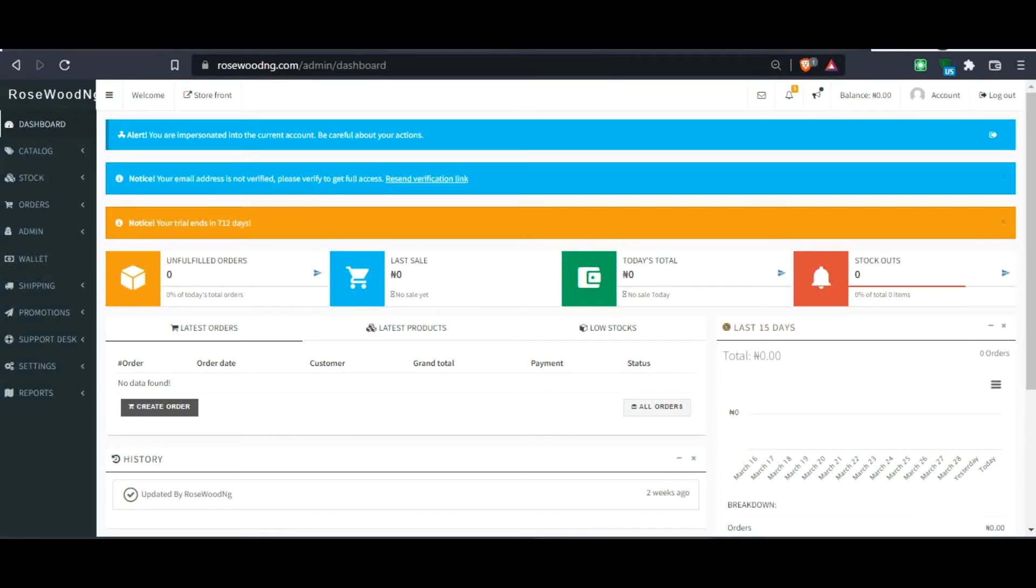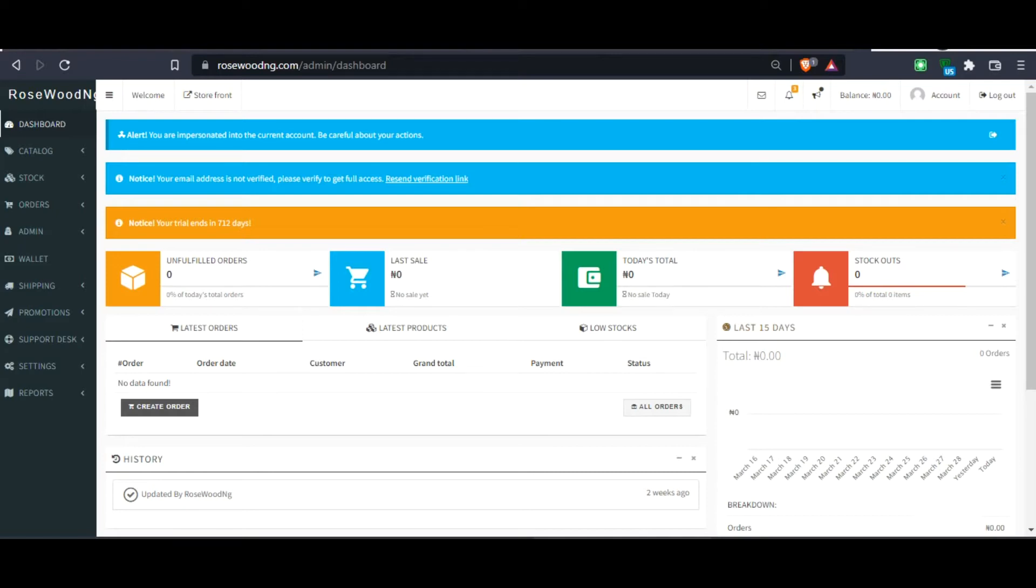Today, I'm going to show you how to become a verified vendor on Rosewood NG. For you to verify on Rosewood NG, you need to submit some documents to rosewoodng.com through your store profile.